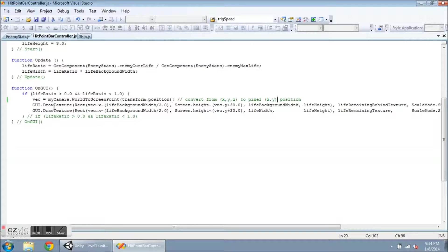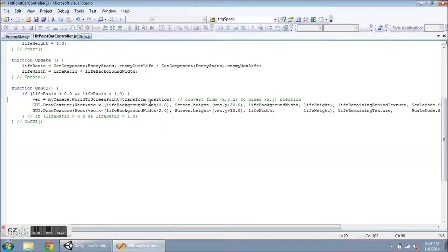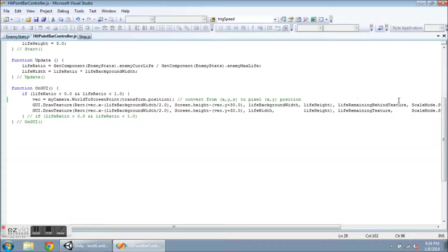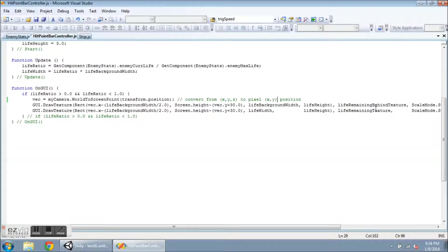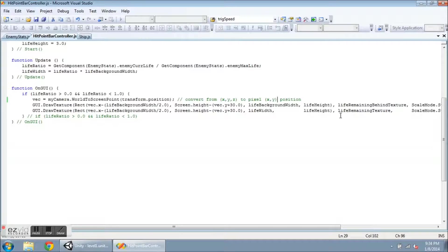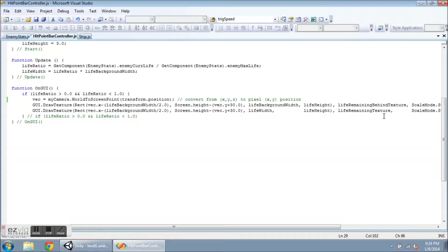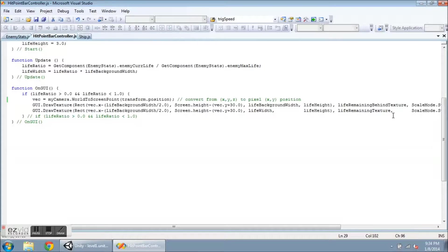I'm going to do two calls to GUI.DrawTexture. The first one, let me go down over here, this is going to be the texture for lifeRemainingBehindTexture, that's the black one. And then the next one to draw on top of that is the green one, lifeRemainingTexture.